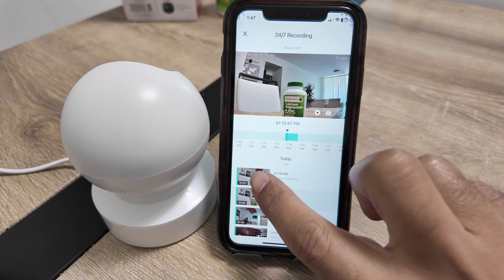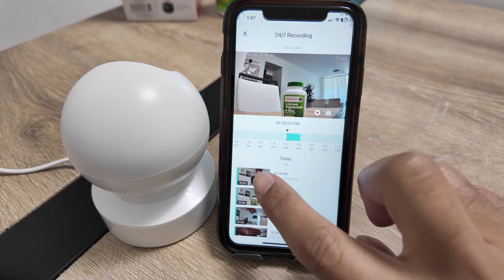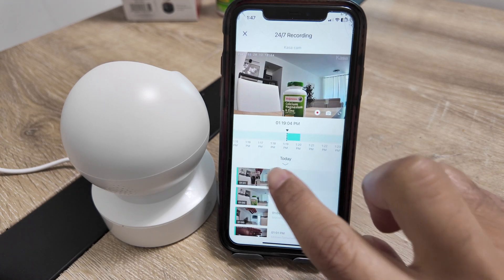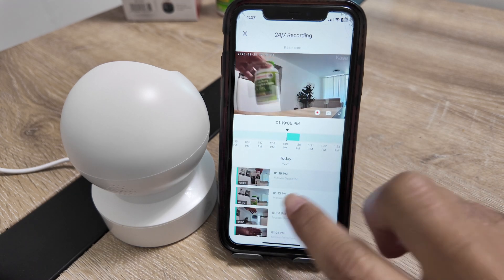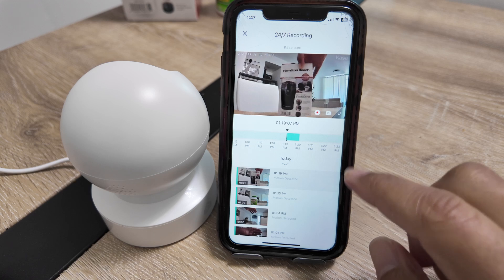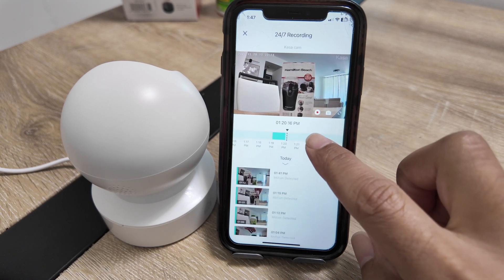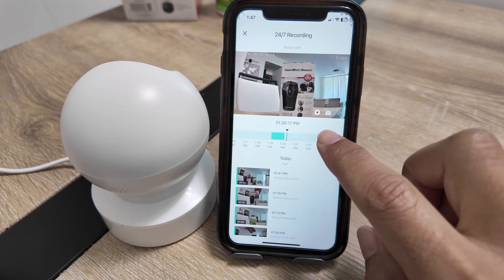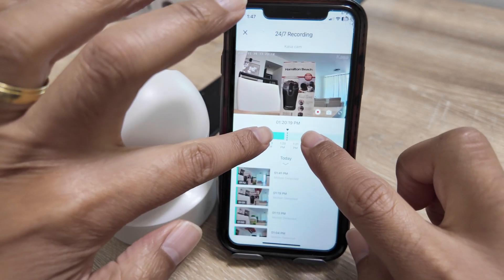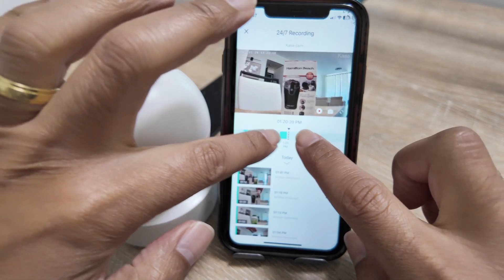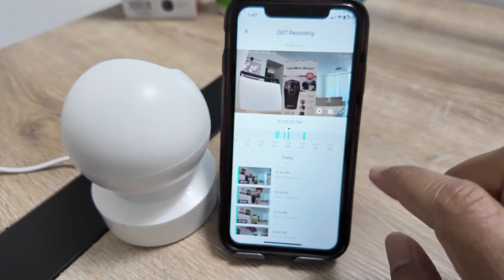I can just come here directly to a clip, or I can just navigate through the timeline. Pretty simple — pinch and zoom in and zoom out. It works pretty fine.